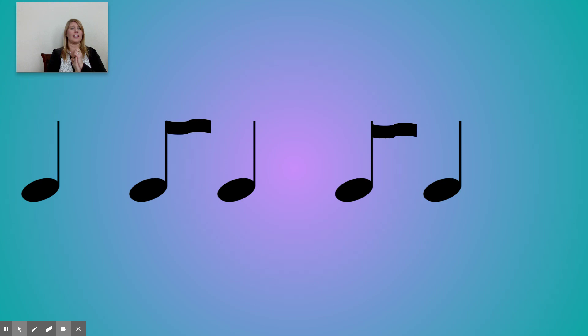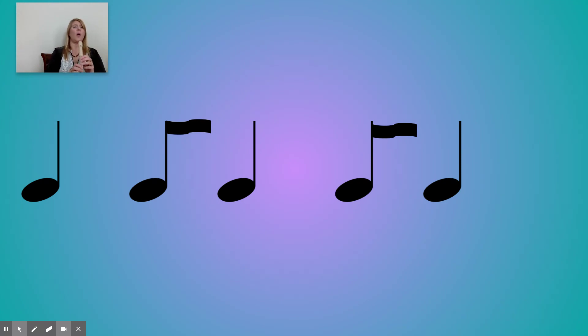Ta-ta-di-di-ta. Ta-ta. Great. Now let's play it on low D. One, two, ready, go.